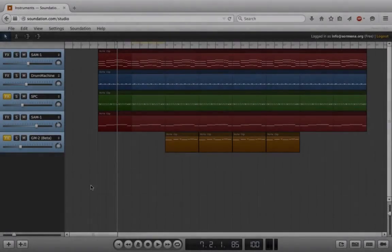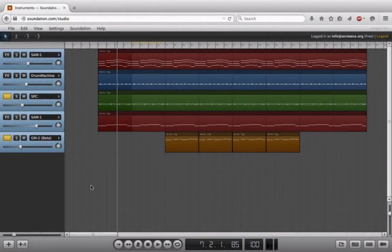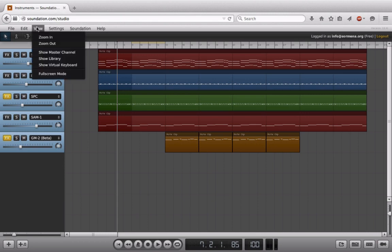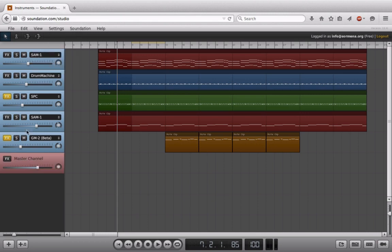In this video we're going to mostly be focusing on the wonders of automation, but before we do that, a couple of final features I want to show you inside of Soundation. One of those features is the visibility of the master channel, which is just the sum of all the other channels that we have going in a project.